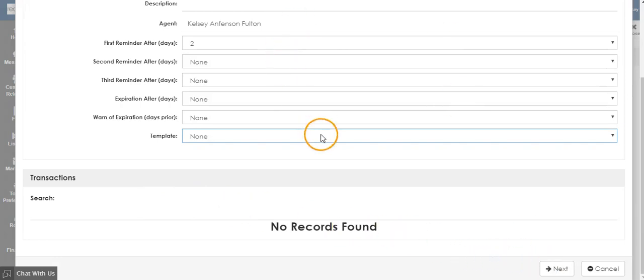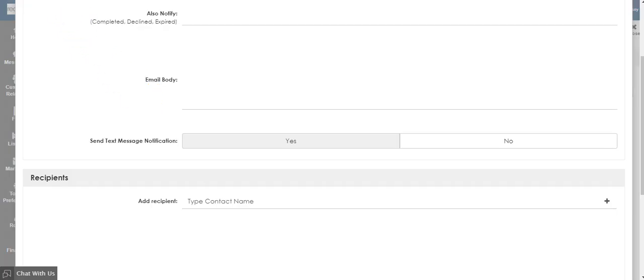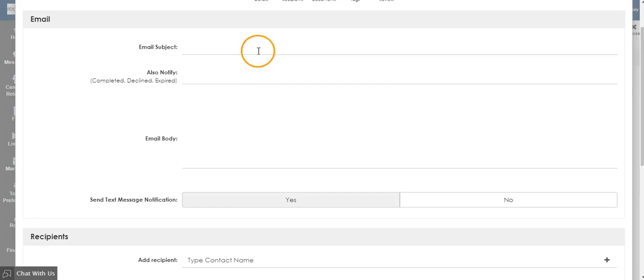Once you've entered in all the information here, click Next. Choose the email subject that you would like to go out with the email, and choose if there are other people who need to be notified of completion, declined, or expired.